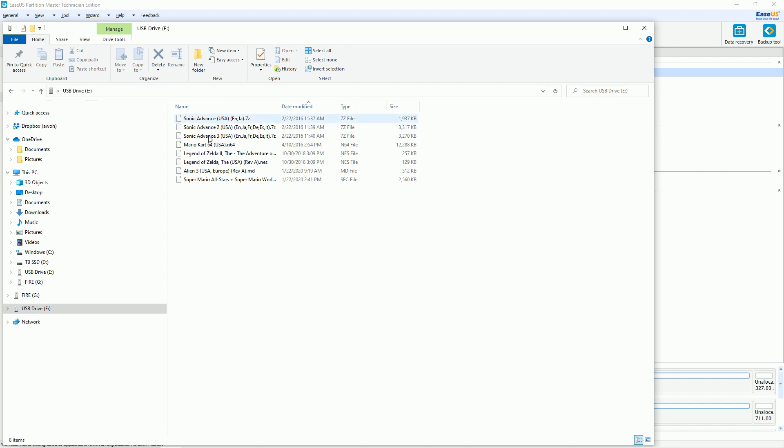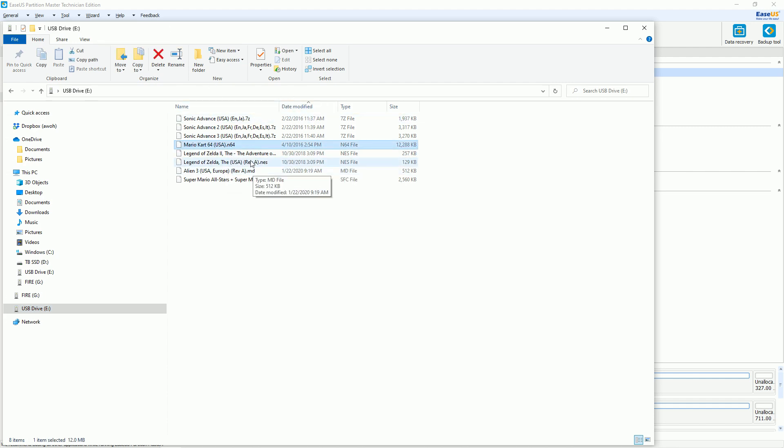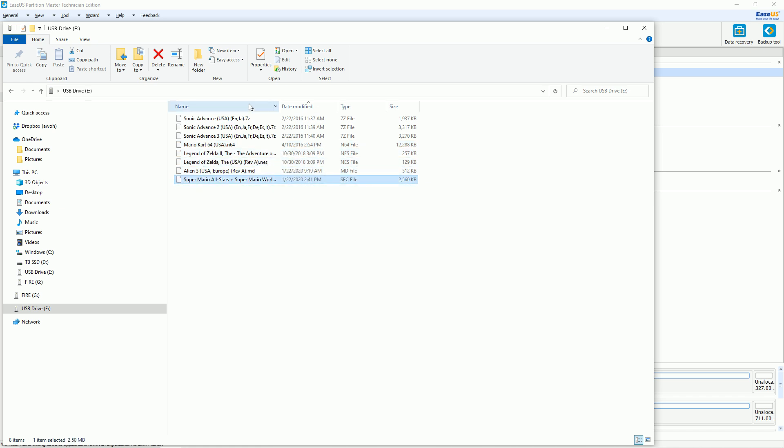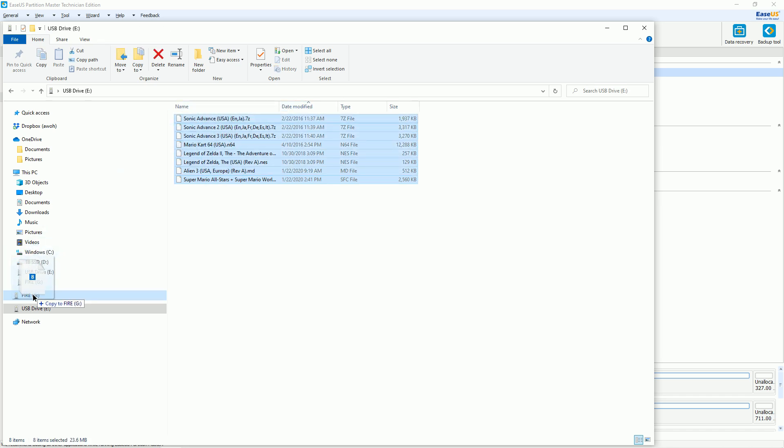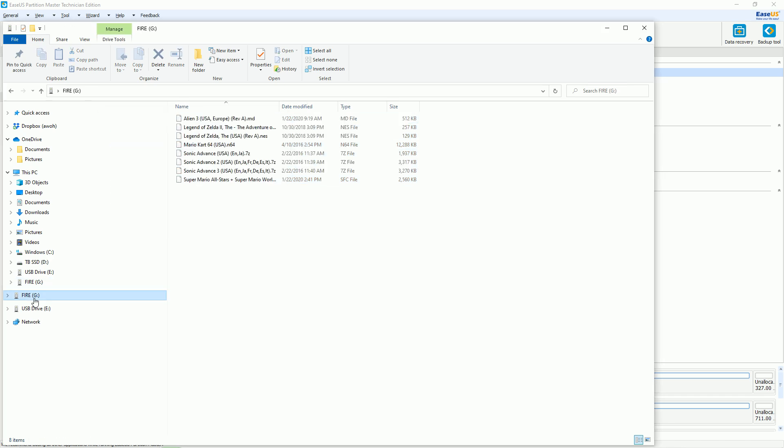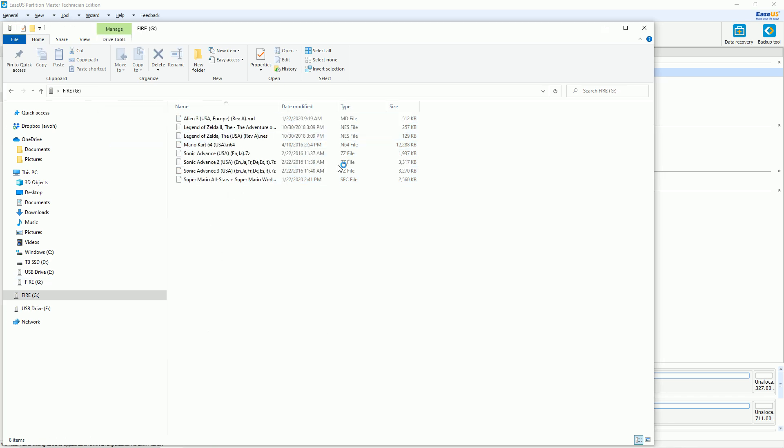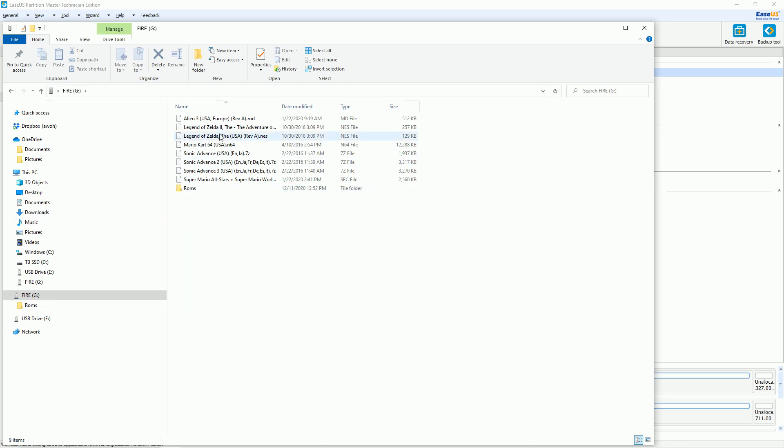So I already have a bunch of ROMs. I got some Game Boy Advance ROMs here. I got Super Mario Kart for N64. I got some NES ROMs, Legend of Zelda. I got a Mega Drive game, Alien 3, and a Super Mario game. And obviously, you can put these in folders and make it much nicer. So I'm just going to go ahead and drop these games in my Fire Stick. I even created a folder called ROMs if I wanted to. It doesn't really matter what you call it, but it's really for your own organization.